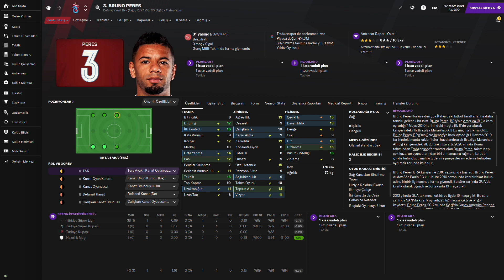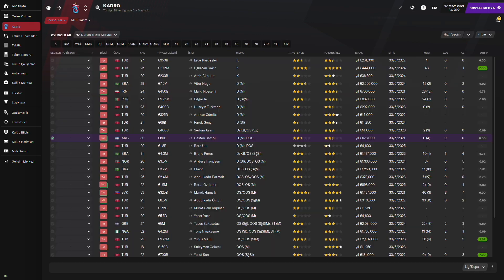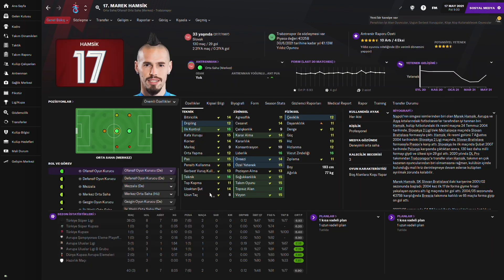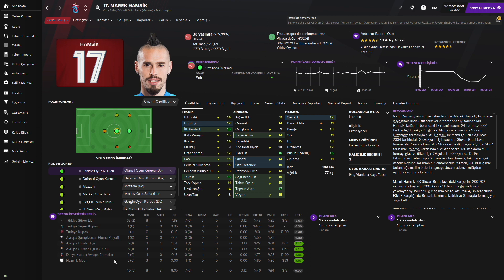Çok da iyi bir performans göstermemiş aslında Bruno Perez. Beklenenin biraz altında kalmış 6.77 ile. Sakatlık vesaire geçirmemesi benim için sürpriz oldu. Çünkü 39 maçta oynamış. 40 maçın 39'unda oynamış. Çok sakatlığa yatkın bir oyuncu çünkü. Peki, önemli oyunculardan biri Marek Hamsik ne yapmış? Özellikleri ne kadar yükseldi görüyorsunuz. Özellikleri gerçekten gelişmiş.